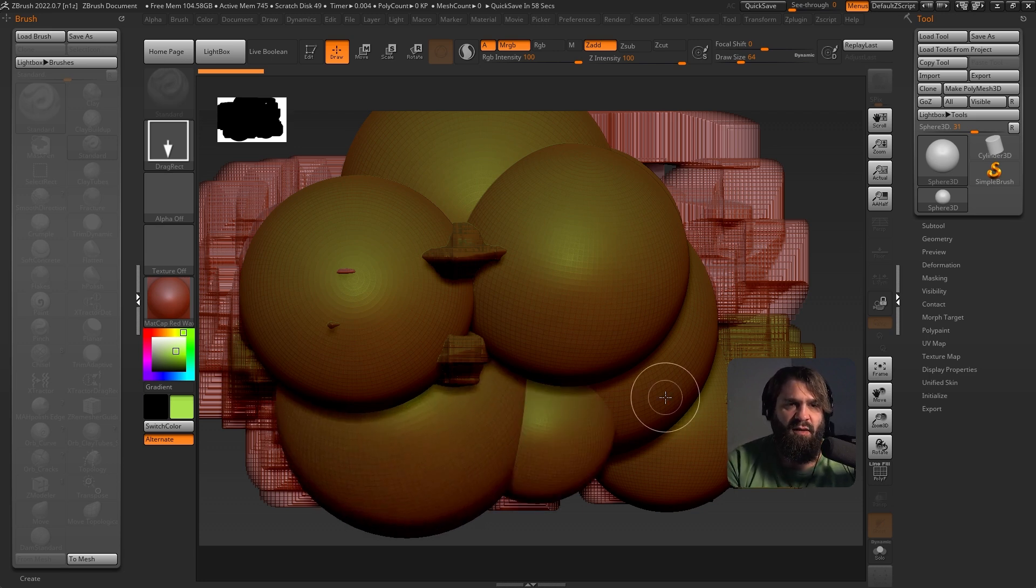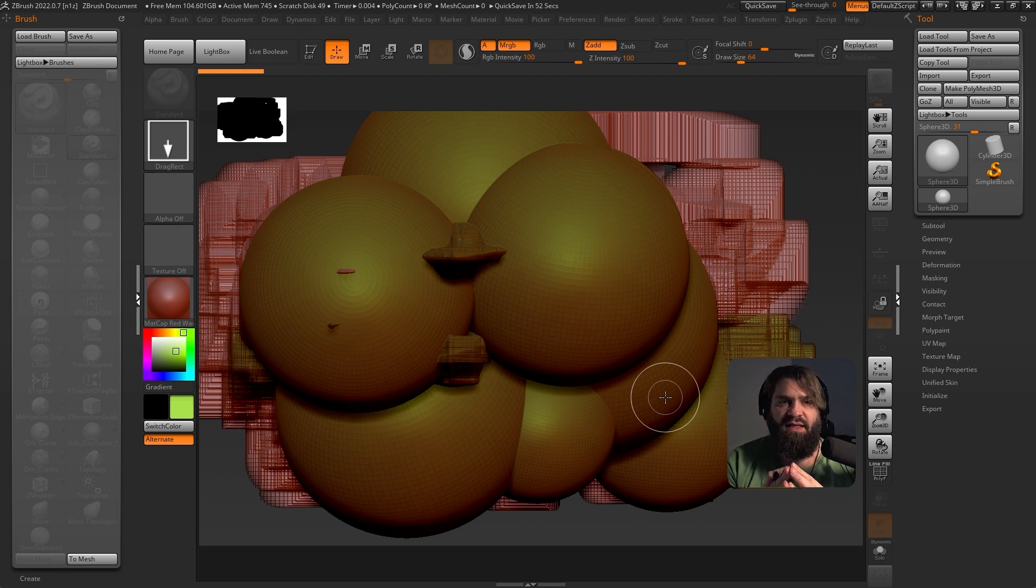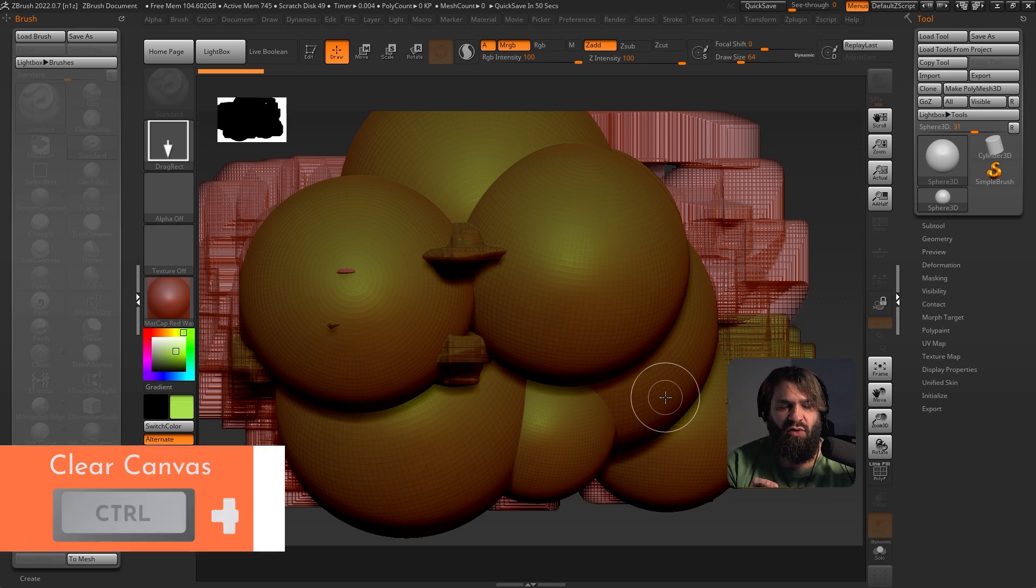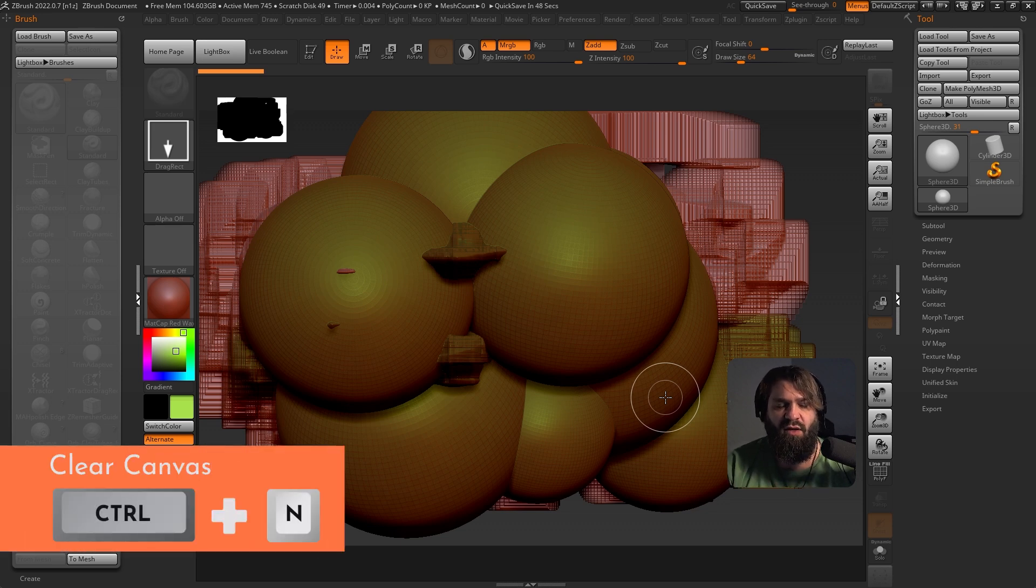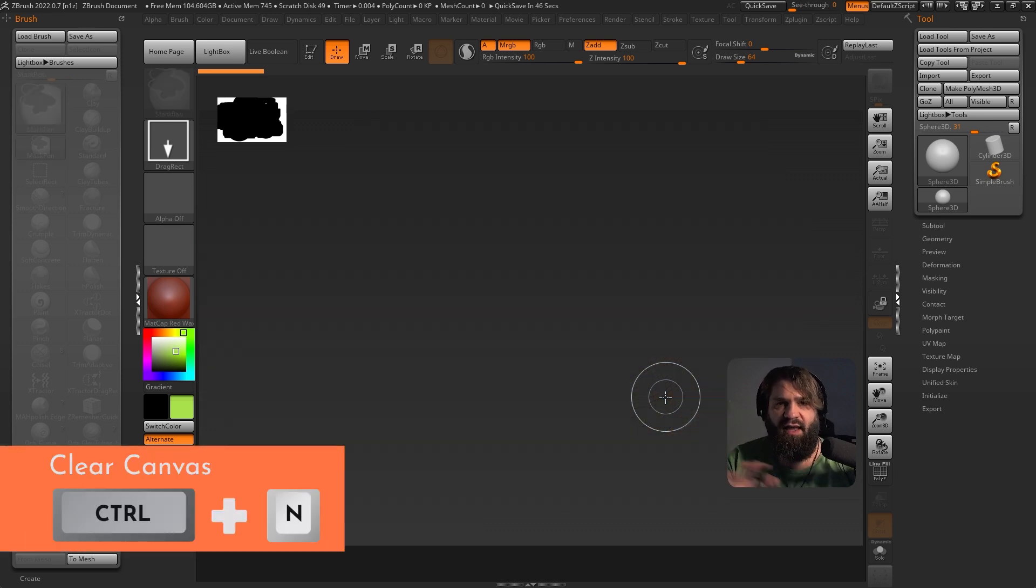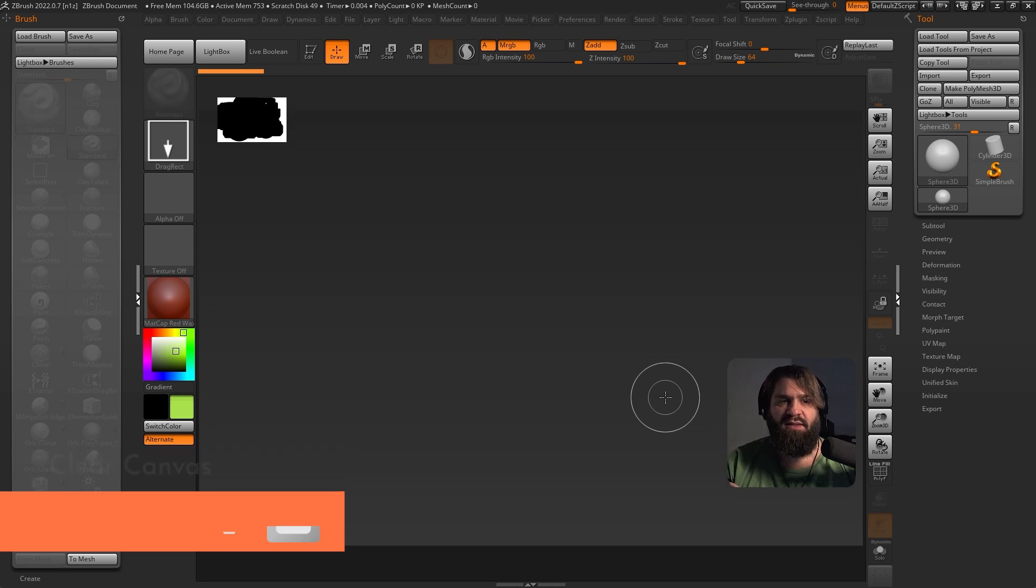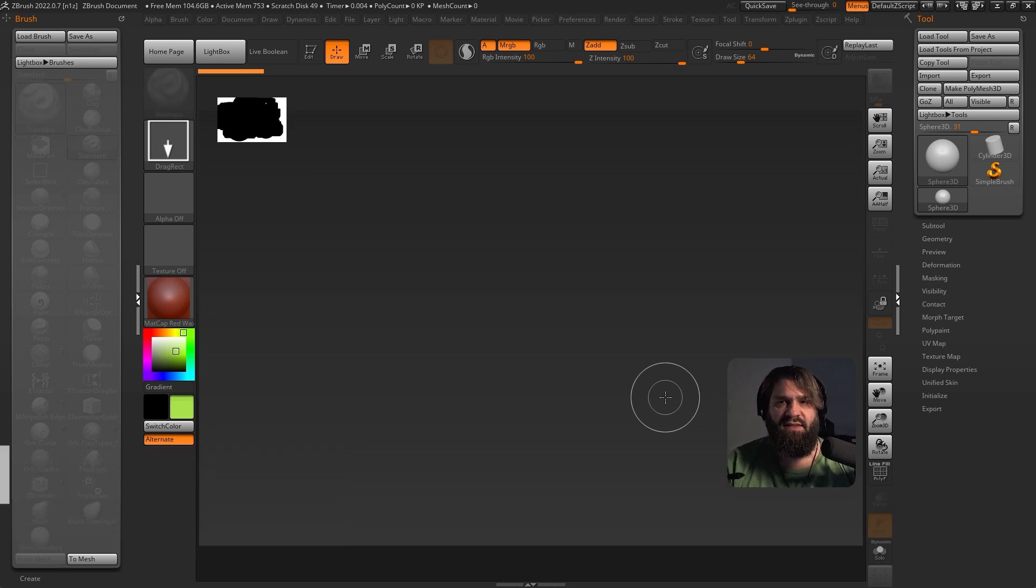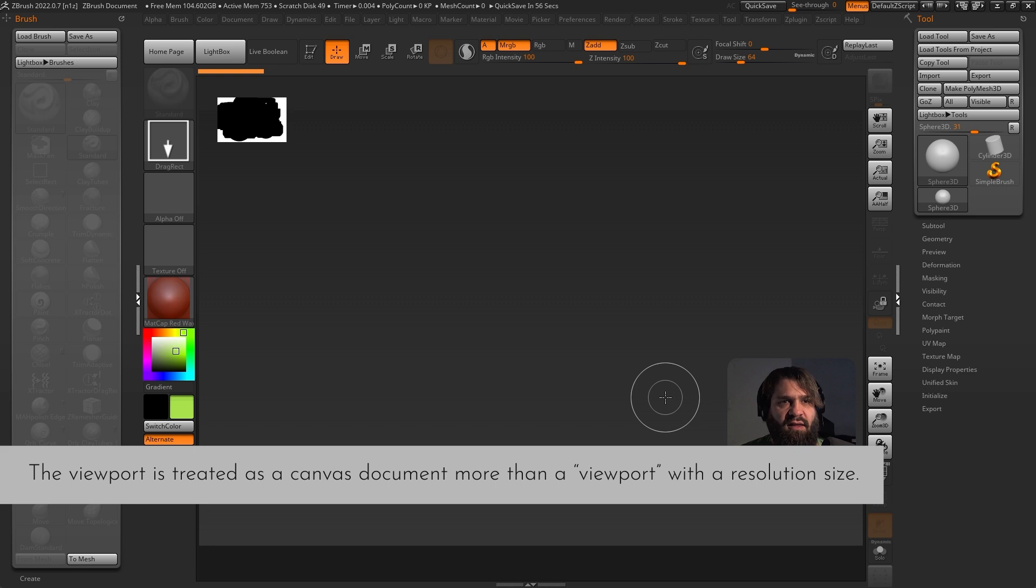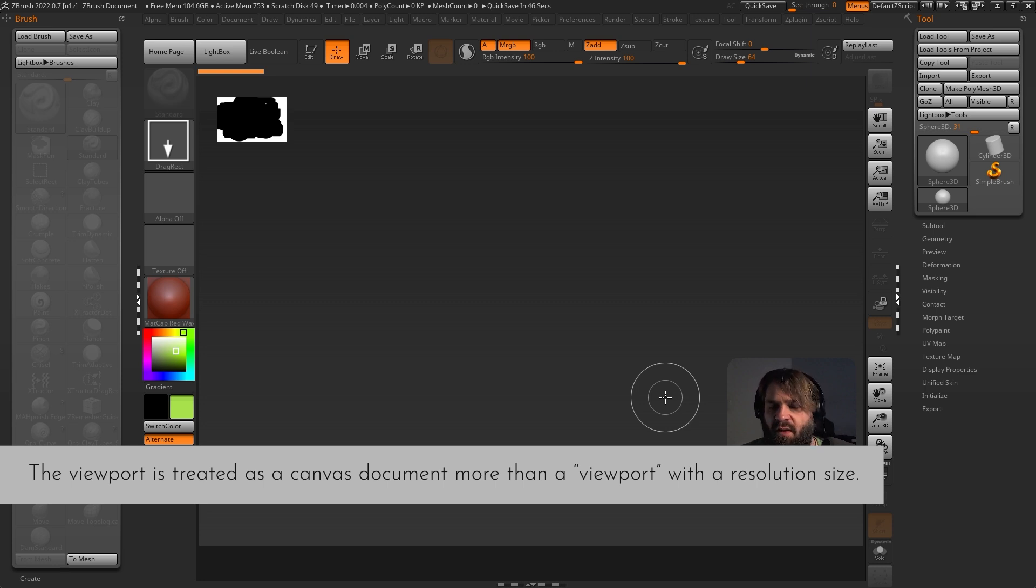What we want to do is clear the canvas. You can always clear the canvas by pressing Control and N. This is what it does, it clears the canvas.